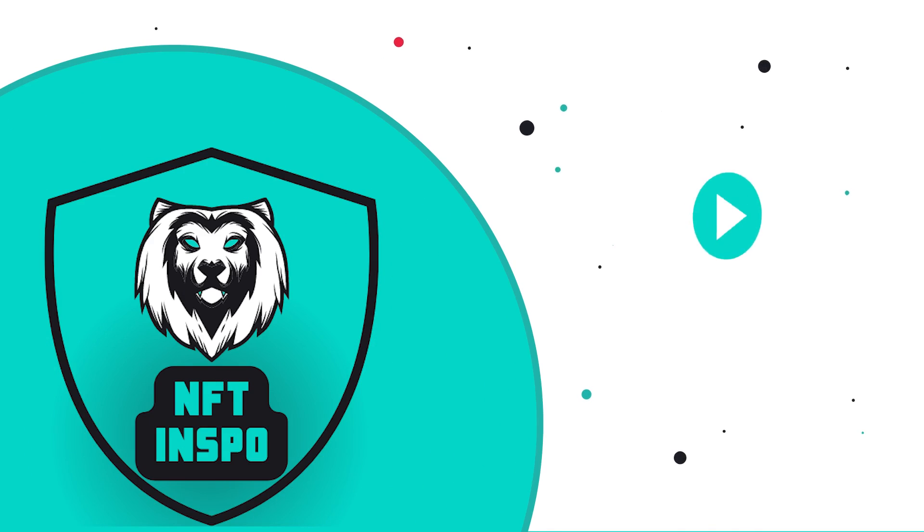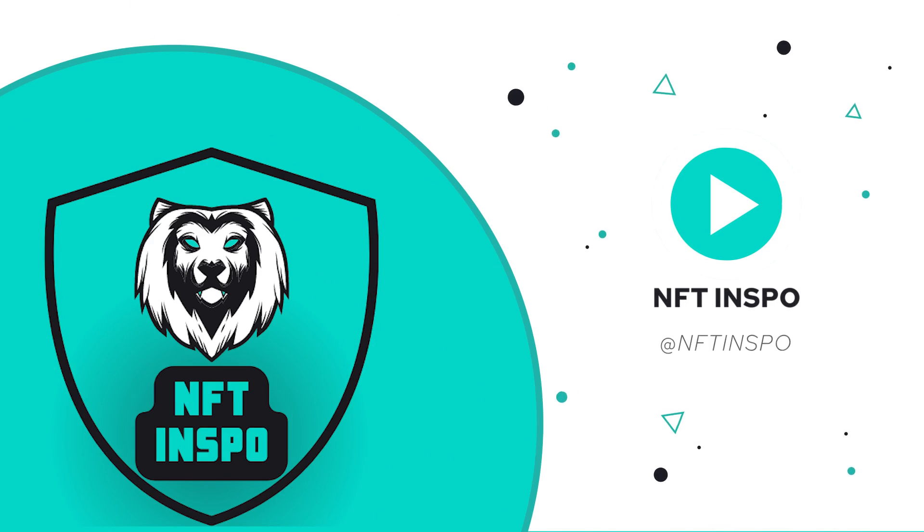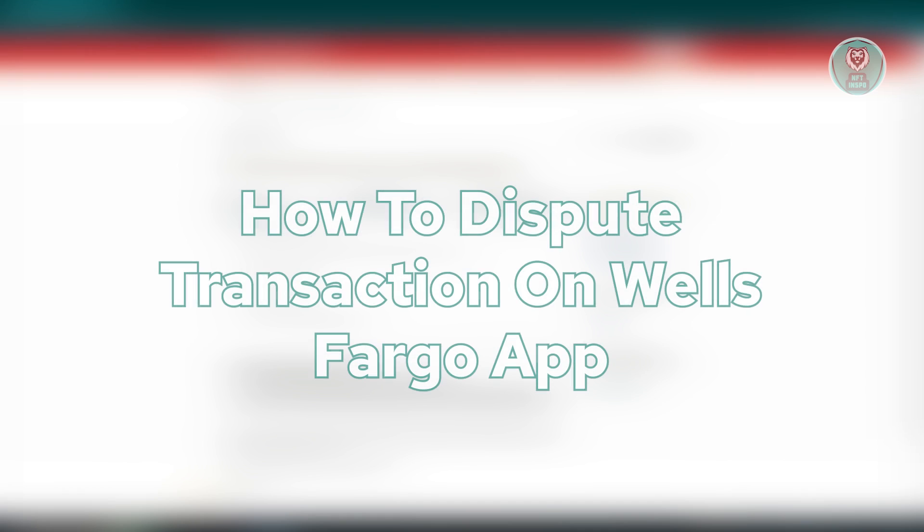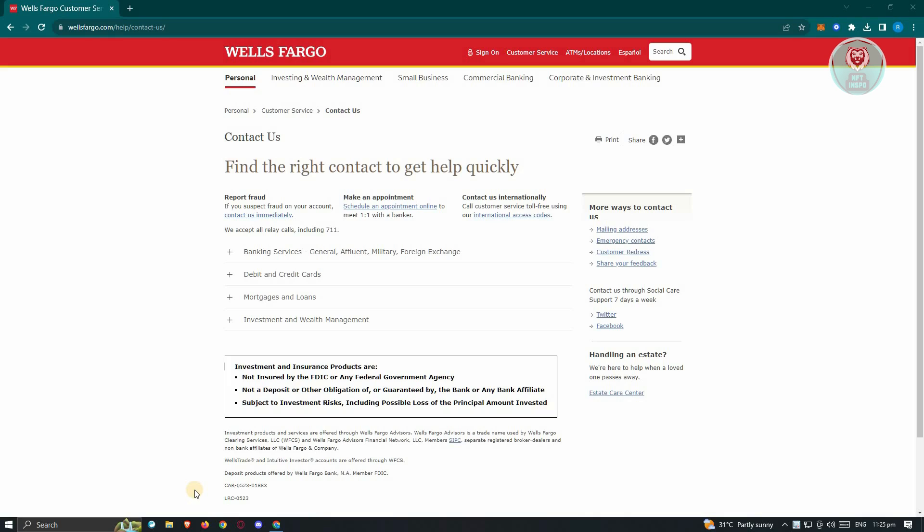Hello guys, welcome back to NFT Inspo. For today's video, we are going to show you how to dispute a transaction on Wells Fargo app.